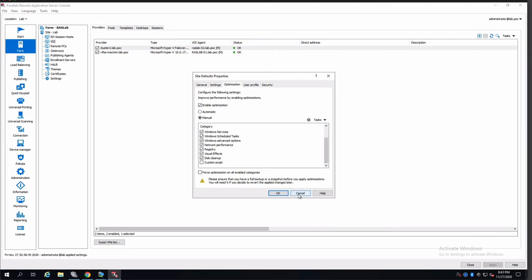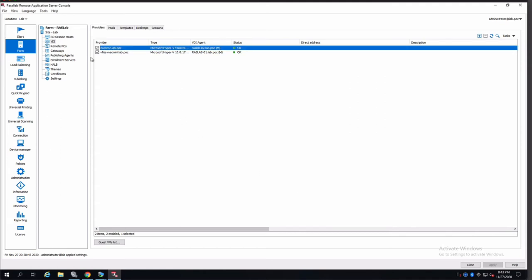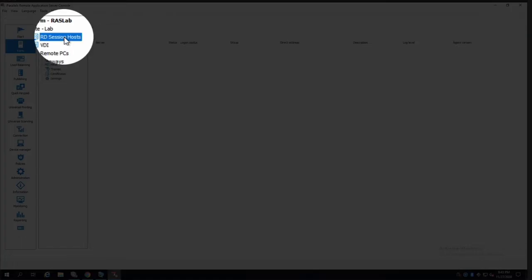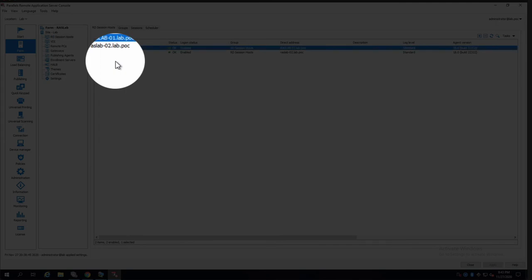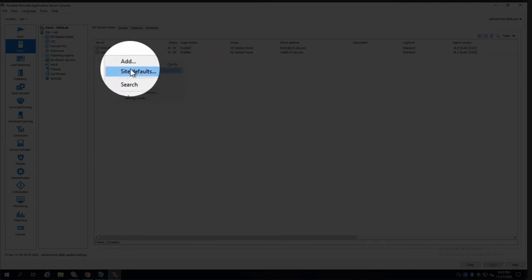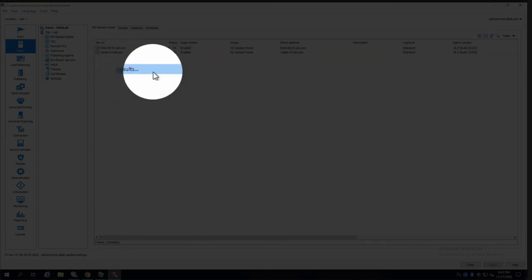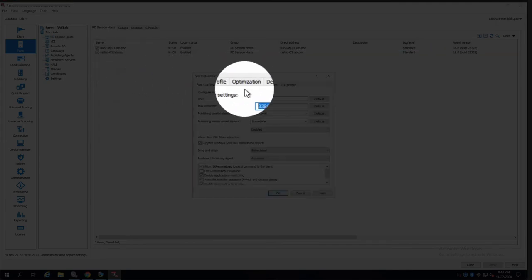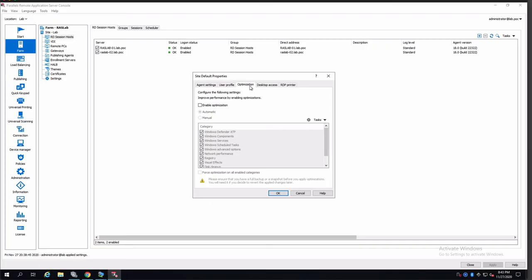So if we switch the view from VDI, and we go to RD Session hosts, right-click, site defaults, and here under optimization, we will see the same options as well.